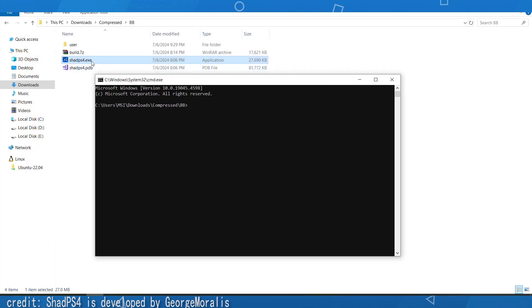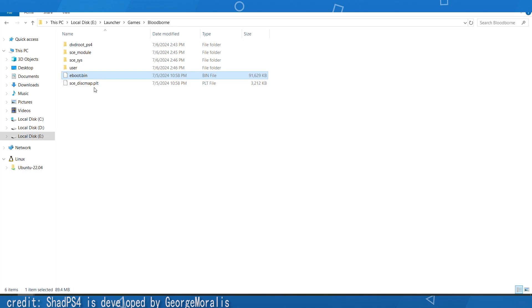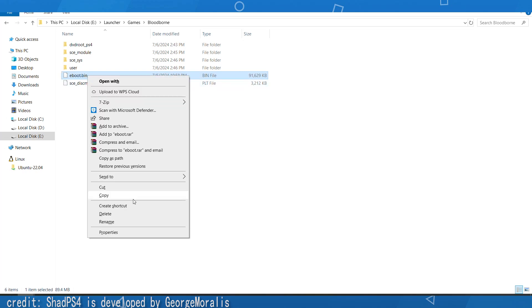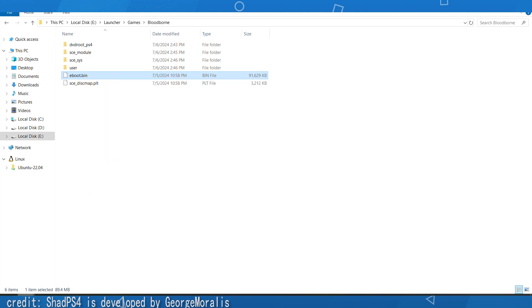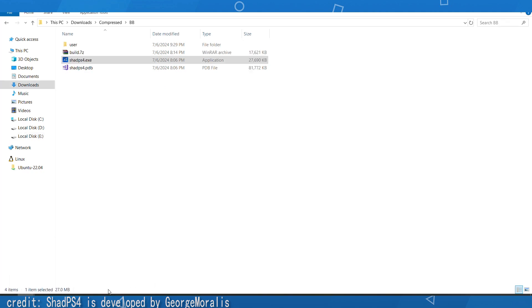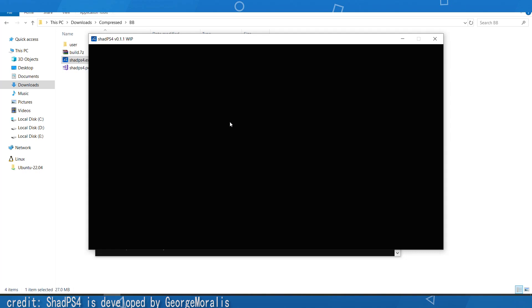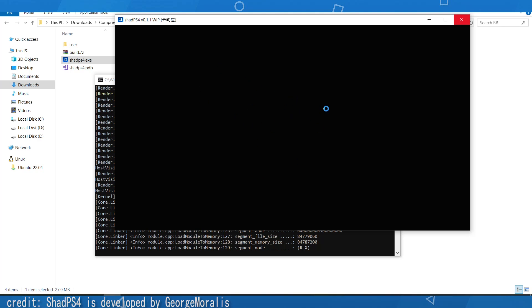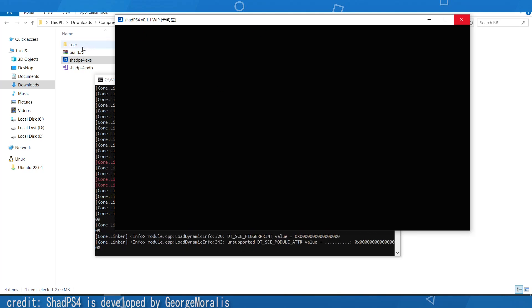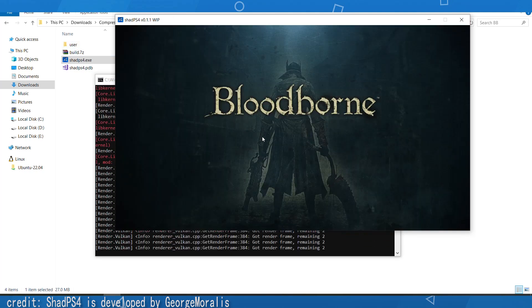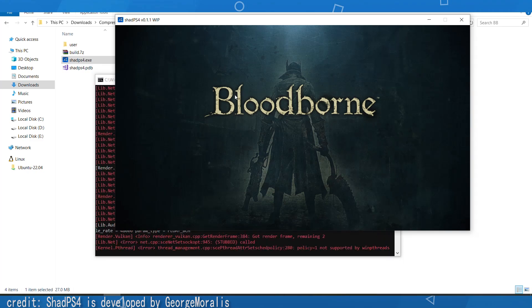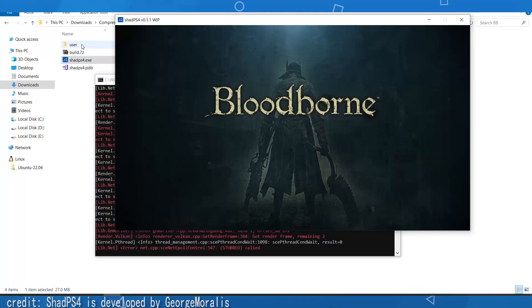Drag the emulator exe into the CMD window. Then navigate to where you extracted Bloodborne, hold Shift, right-click, and select 'Copy as path'. Go back to the CMD window, paste it, and hit Enter. When you do this it's going to crash — this is just to create the options file. Once you see the splash screen, that means the game is going to crash, and we'll need to go to the user folder to fix it.